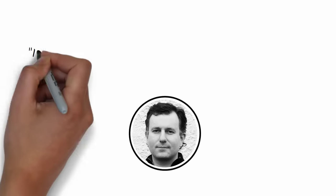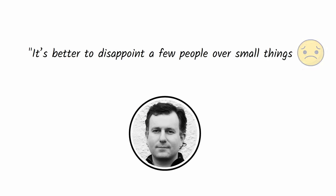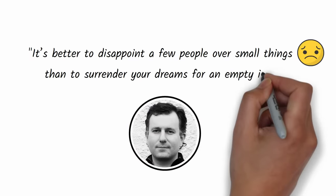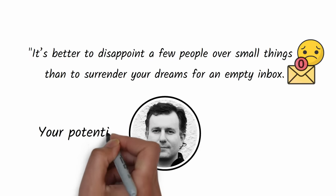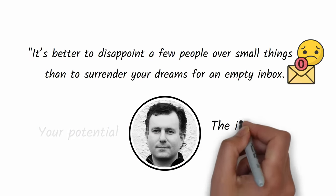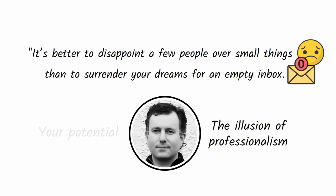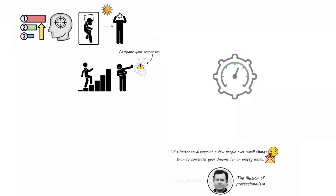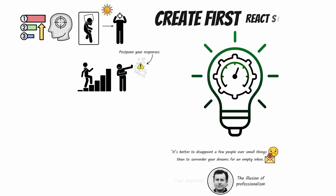As author Mark McGinnis puts it, it's better to disappoint a few people over small things than to surrender your dreams for an empty inbox. Otherwise, you're sacrificing your potential for the illusion of professionalism. If you want to achieve optimal productivity and creativity, create first, react second.